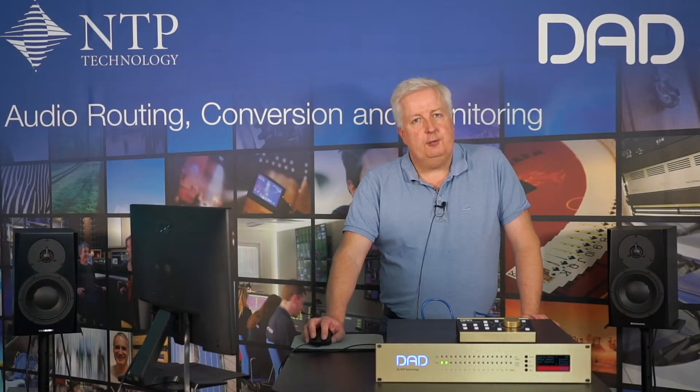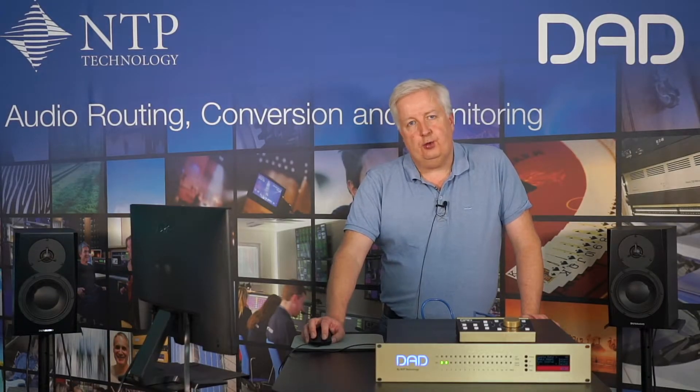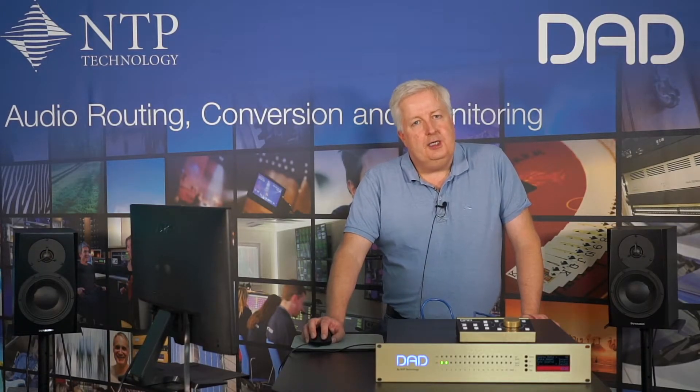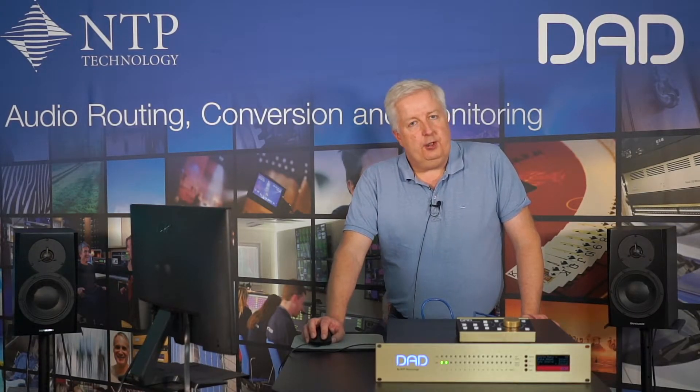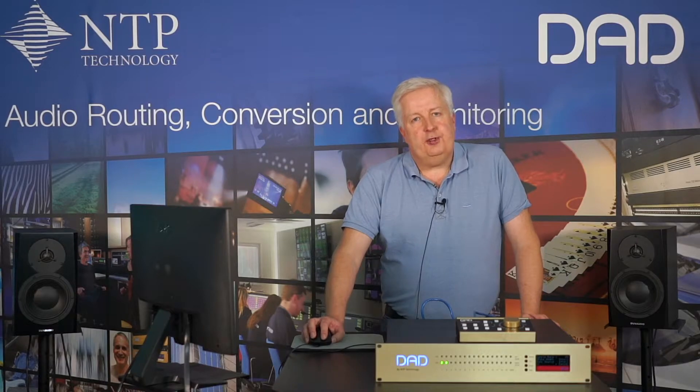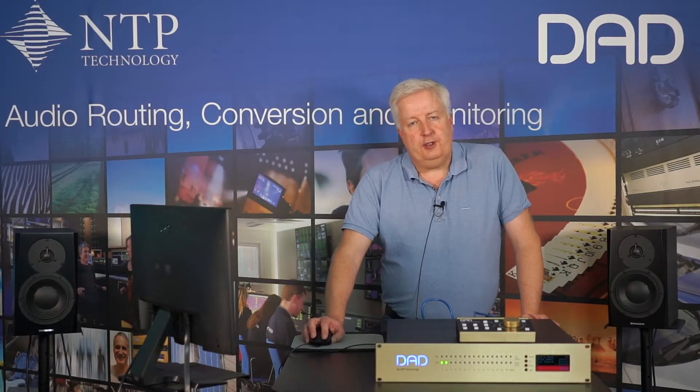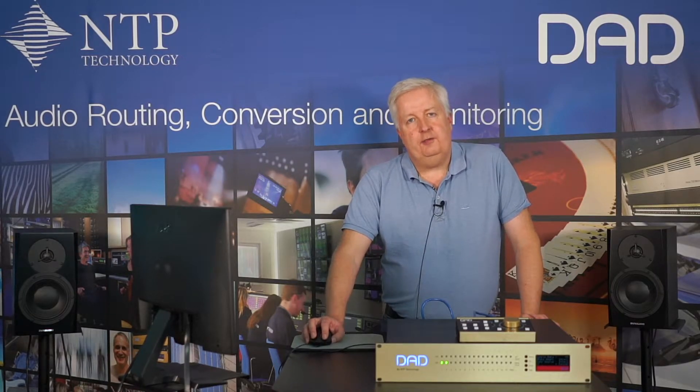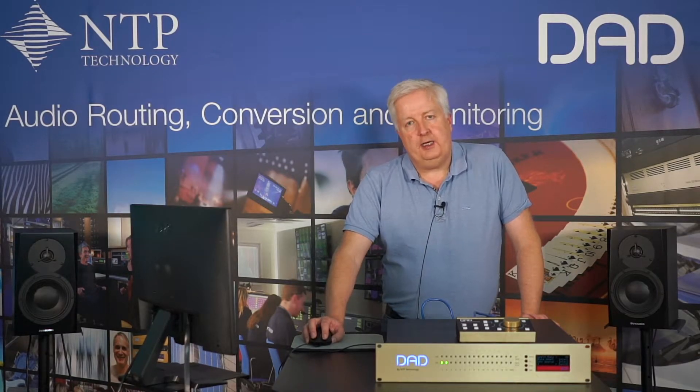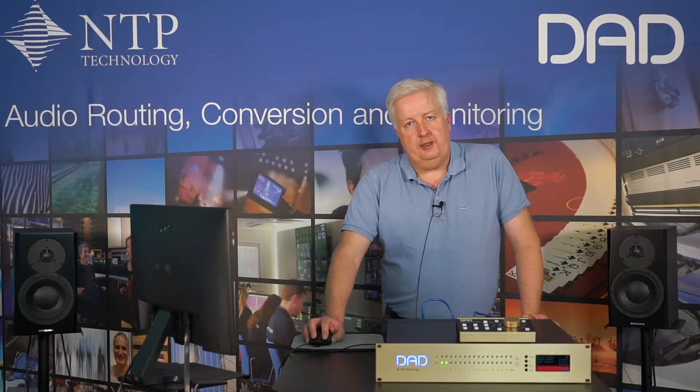Hi, I'm Jan from DAD Digital Audio Denmark. In this video I will talk about how you set up a talkback function in the monitor profile in an X-ray to 2.